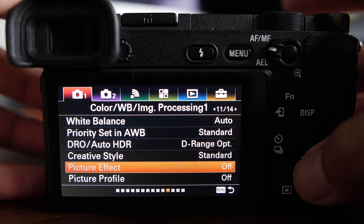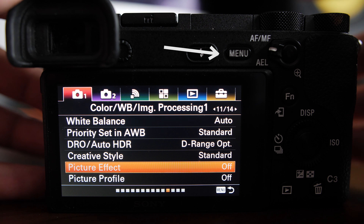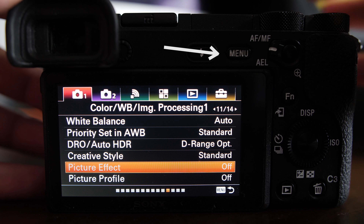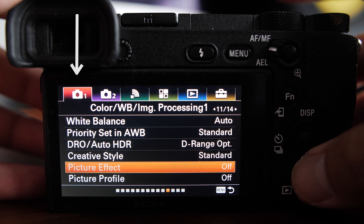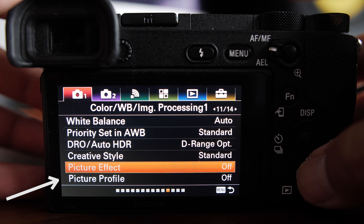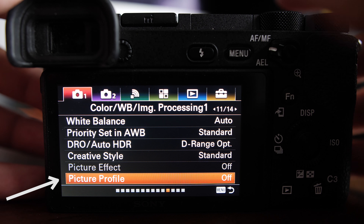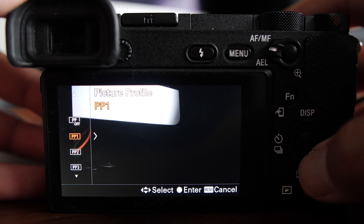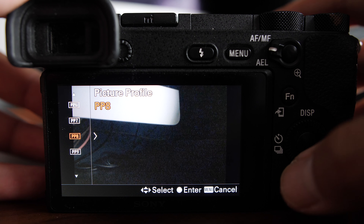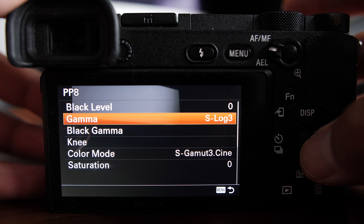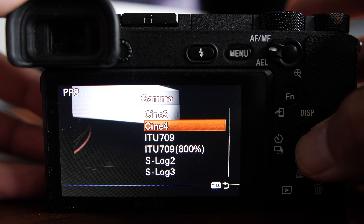Today's question is: what are the best picture profile settings for the Sony a6500? So I like using custom picture profile 8. All you have to do is go to menu, go to tab 1, go all the way to page 11, and go down to picture profile. From there, scroll down to PP8 and change the gamma from S-Log3 to Cine4.